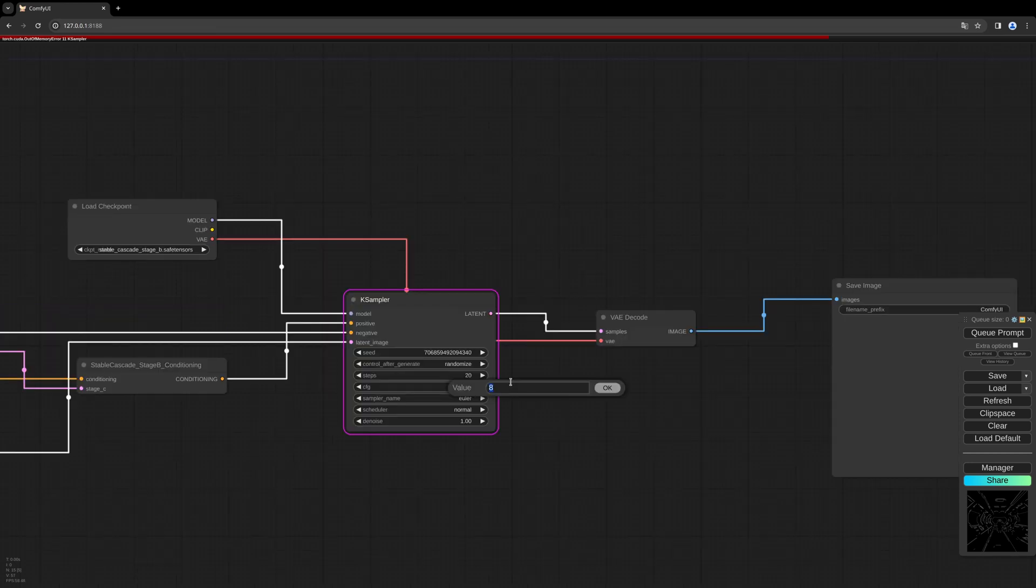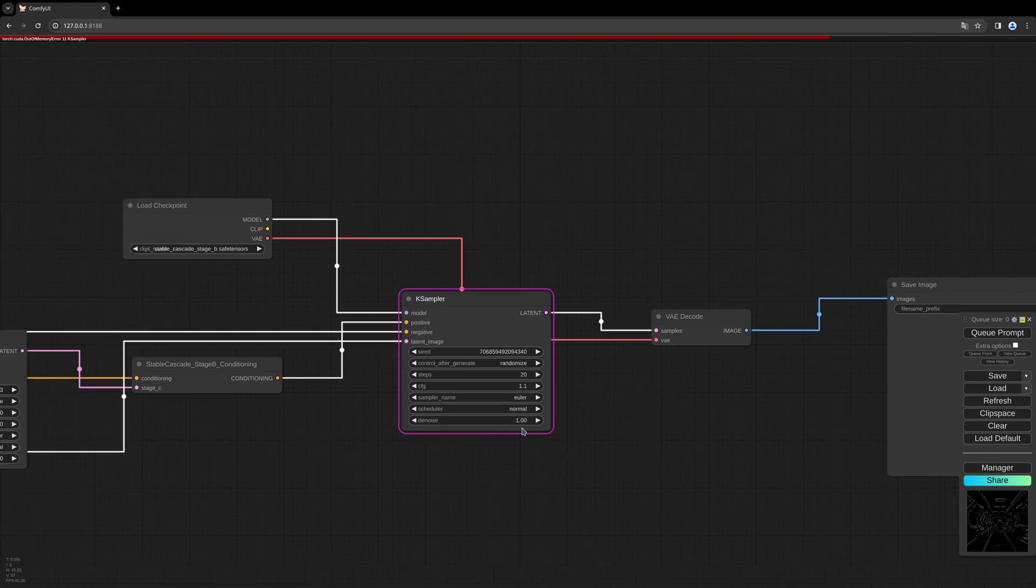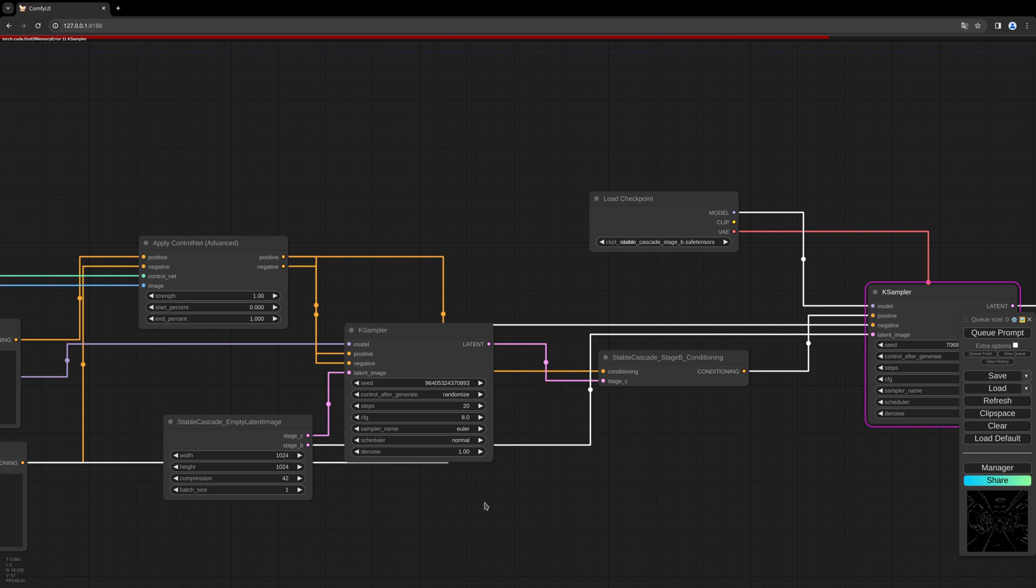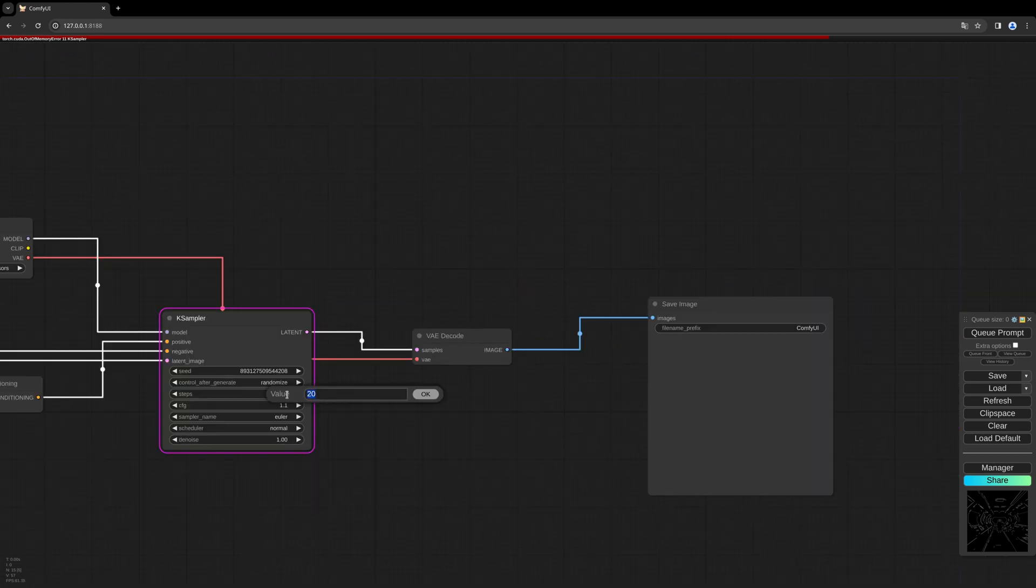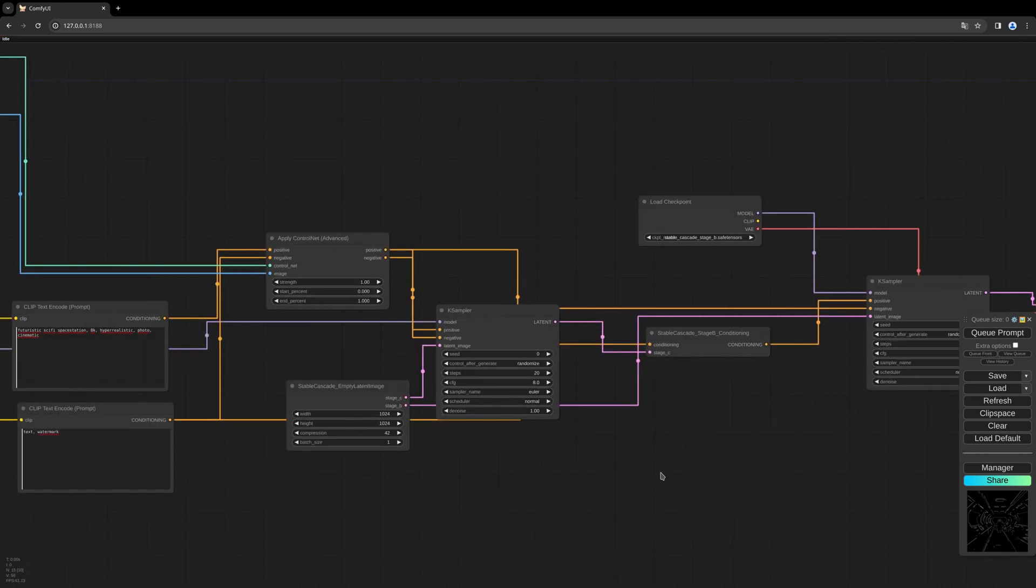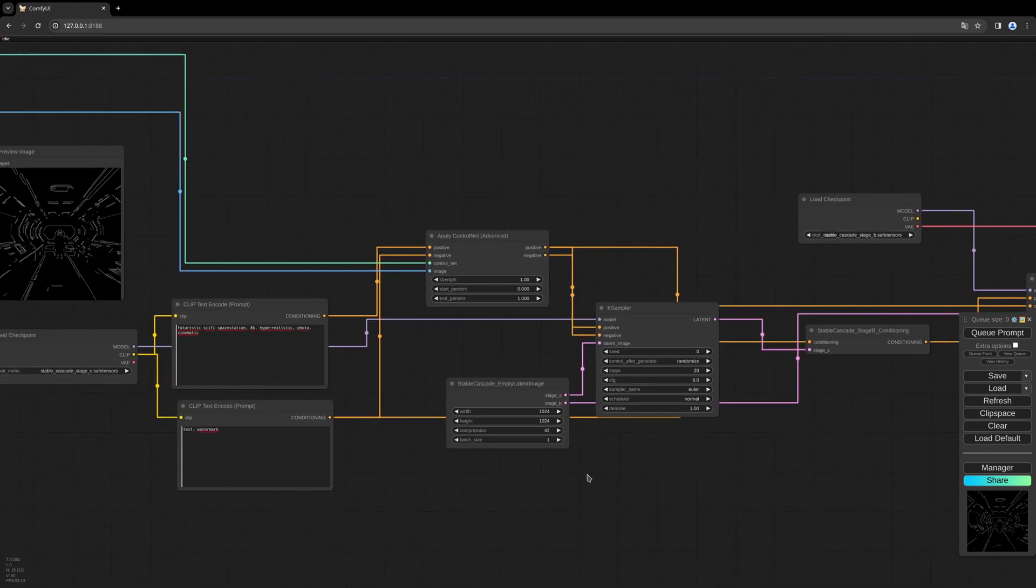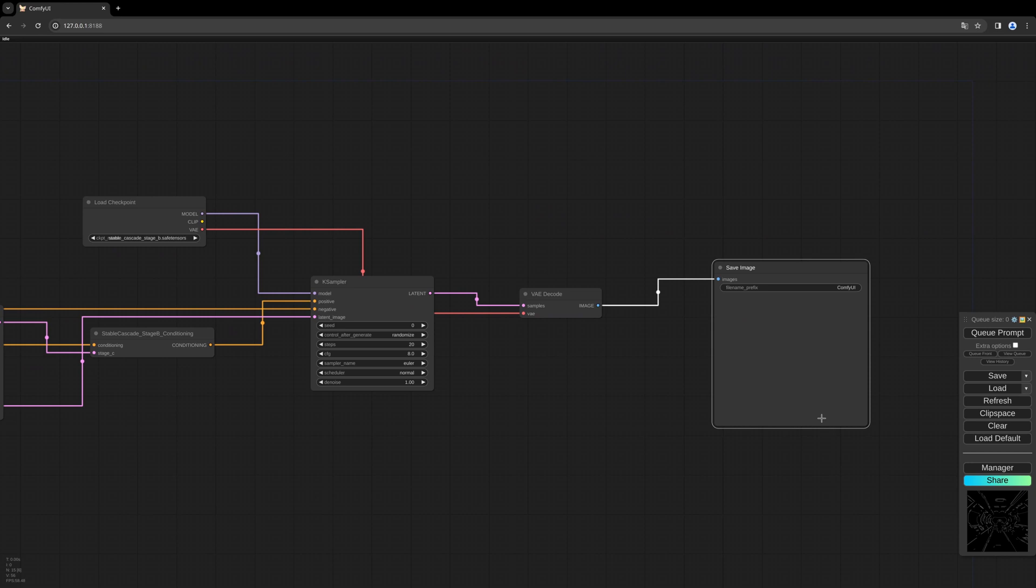The Stage B KSampler: let's change the CFG to 1.1. And the Stage C sampler, the first one: let's change it to 4. And let's reduce the steps. So the prompt is defined, and let's try.